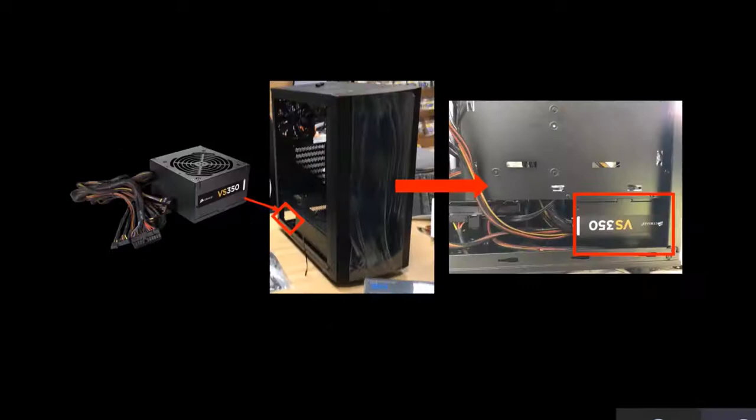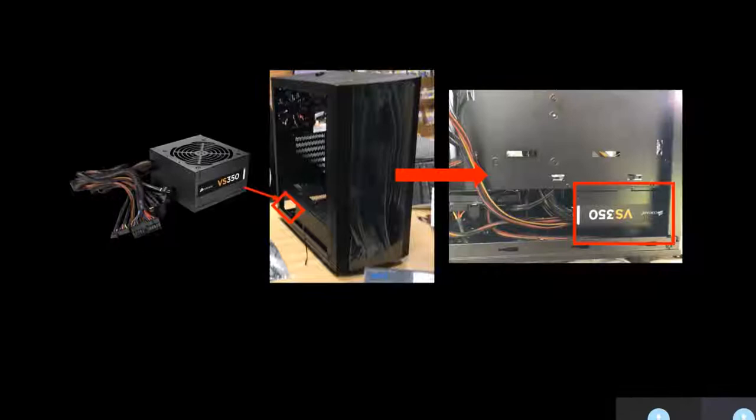To fit the power supply into the case, I had to open the back plate and place it into the opening as shown in the highlighted area.